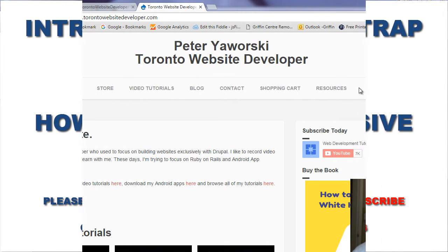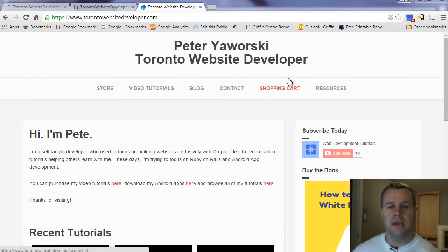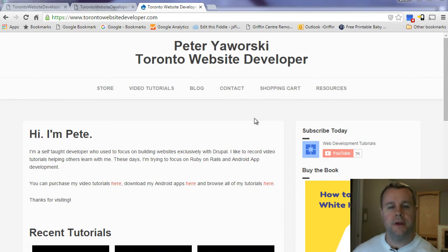Hello and welcome back to TorontoWebsiteDeveloper.com. I am P.D. Jaworski, the Toronto Website Developer. And in this fourth video tutorial on Bootstrap, I want to show you how we can add some responsive images to our site.